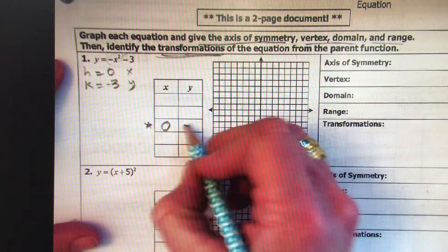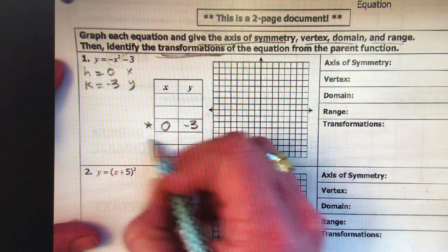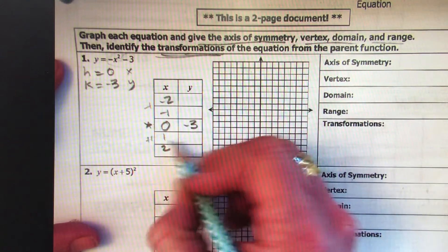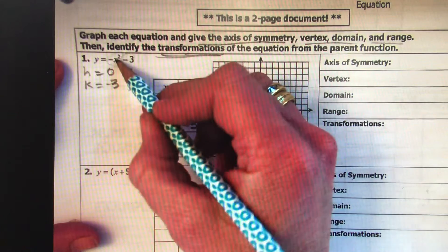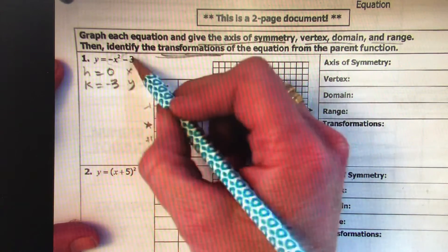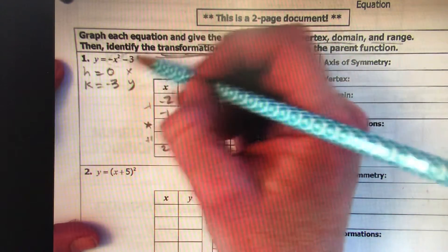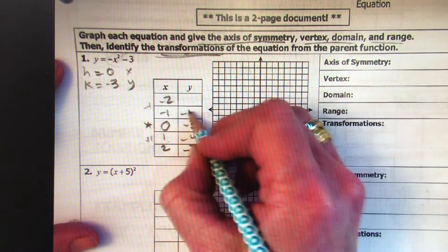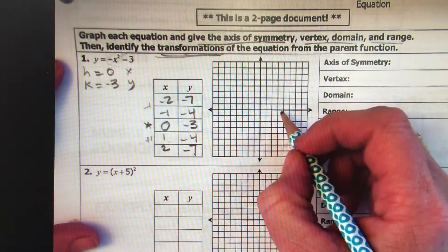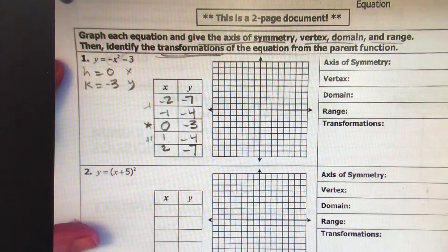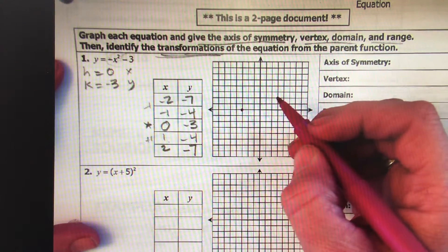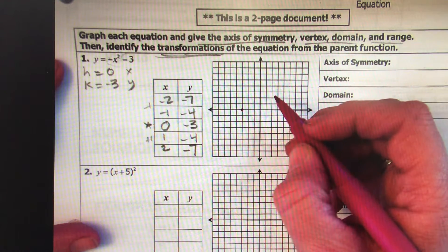The vertex is at (0, -3). I'll go up 1 and subtract 1 as I go down. If I plug in 1, 1 squared is 1, but it's negative, so negative 1 minus 3 is negative 4. If I plug in 2, 2 squared is 4, negative 4 minus 3 is negative 7. Up here it's the same — I mirror the image. I have a parabola. Starting at 0, -3, going 1, 2, 3.